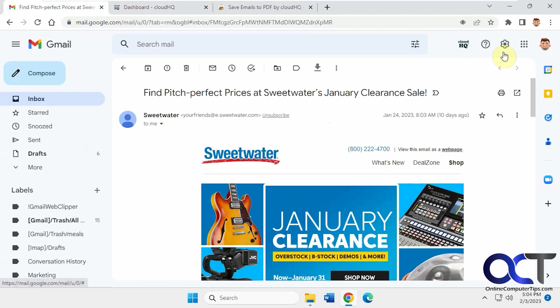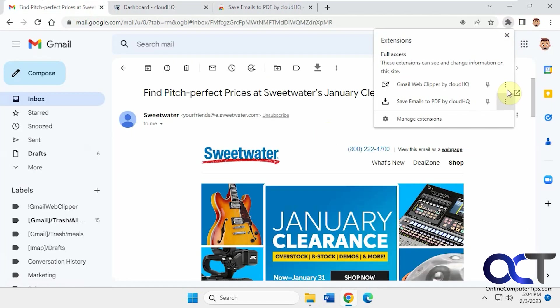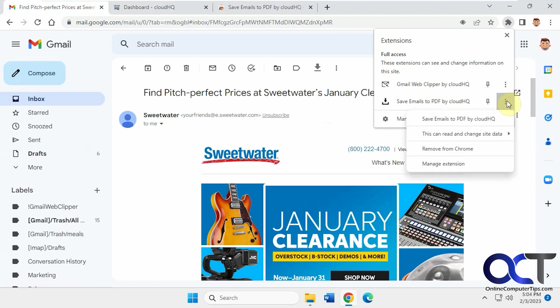Then, of course, if you don't want it, you just click on your extensions here and remove from Chrome, and then it'll be gone.